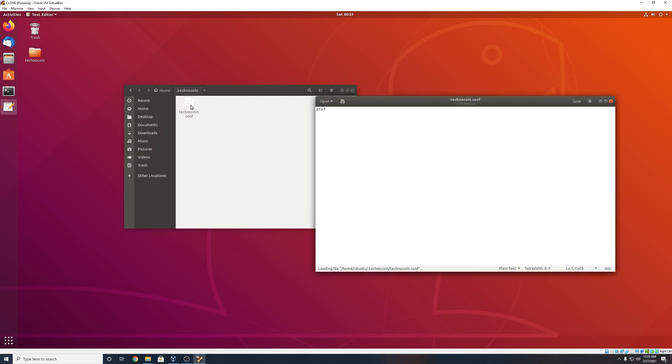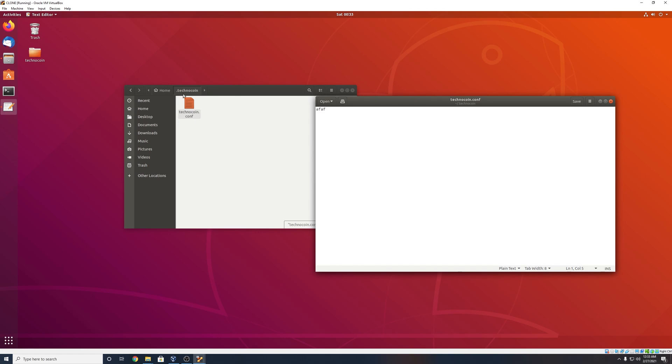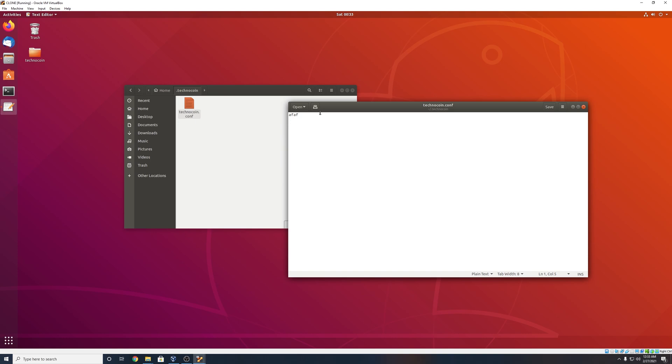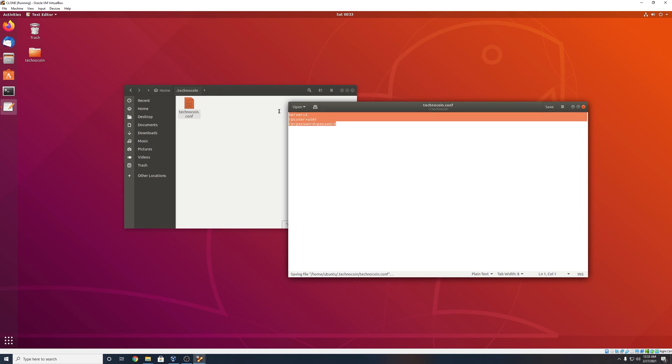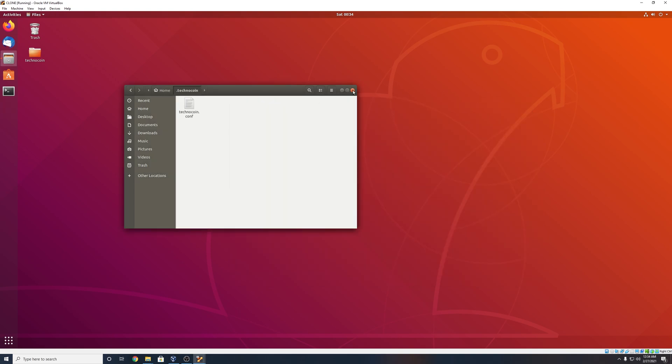Alright. So again, make sure you have a dot conf file that is the name of your coin inside of your dot techno coin or whatever the name of your coin is folder. Now inside of this file here, we're going to set up some settings to make sure that we're running this as a server. So first thing you want to type is just server is equal to one. Then right below that we can do RPC user is equal to user. And then below that, finally, we can put RPC password is equal to, and then your password. So in my case, password. And this is just going to, this is just some like boiler plate stuff to really make sure that this is running as a server so we can connect to it from our main virtual machine. So now that that's done, I believe just save and you can exit out of all of this.